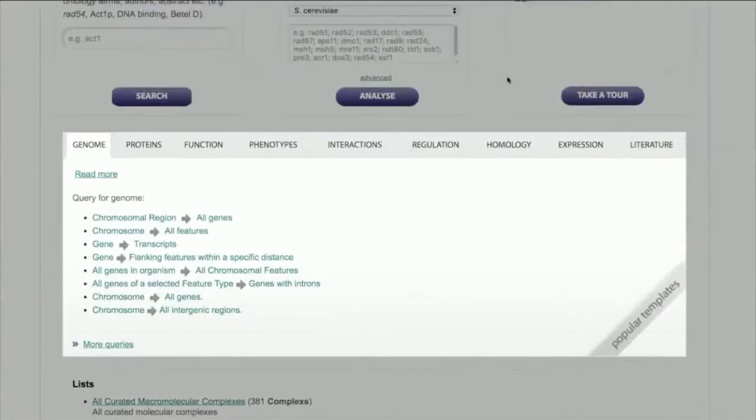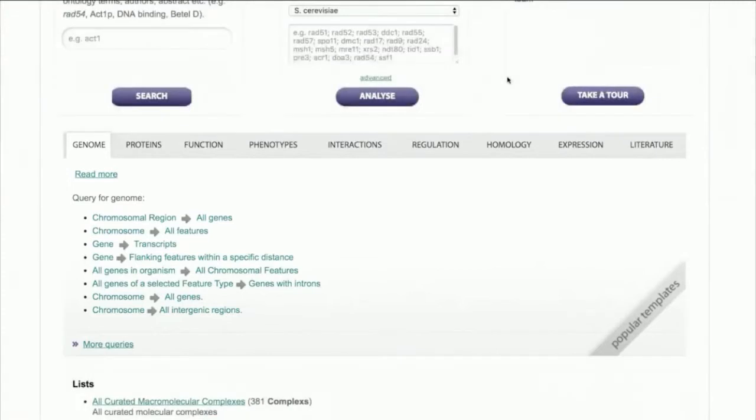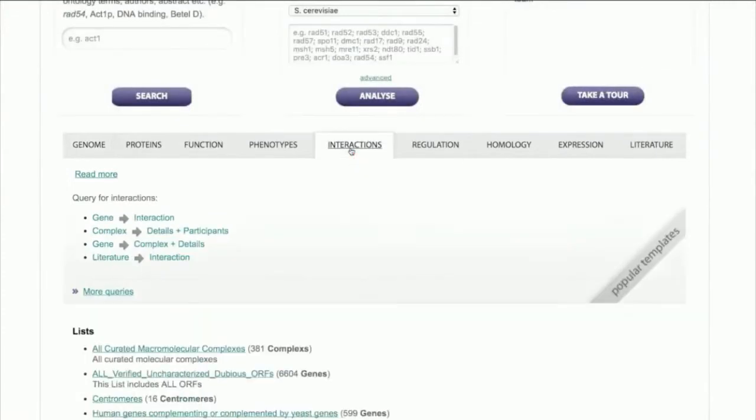For instance, let's say that I was interested in finding all the genes that interact with CDC45. I'll just open up the Interactions tab and select the query GenesInteraction.